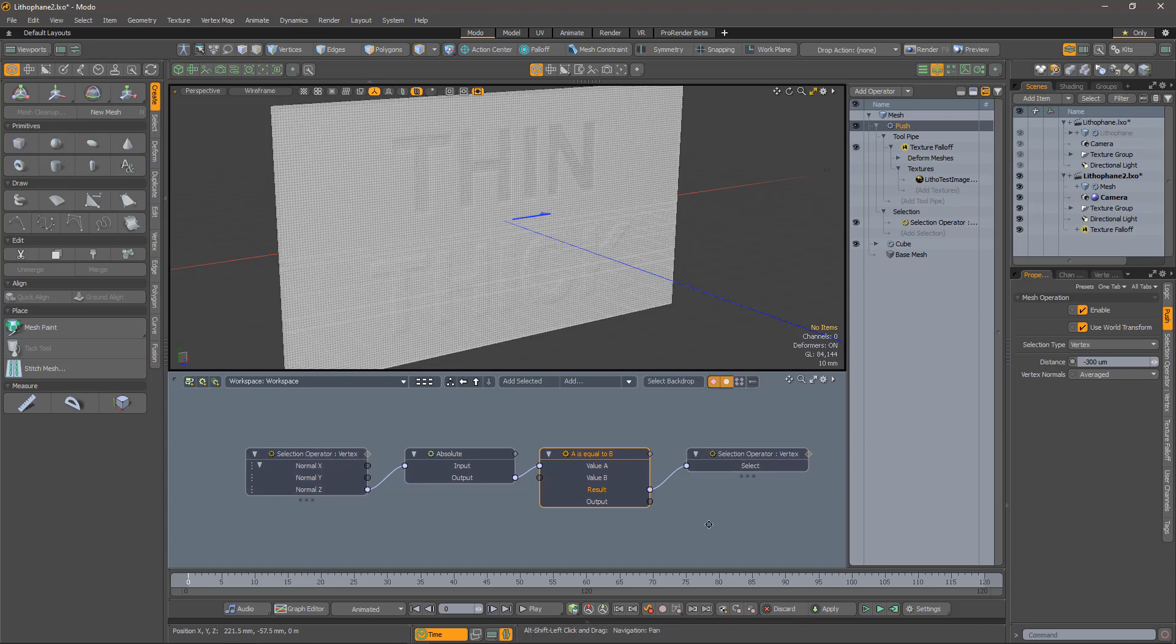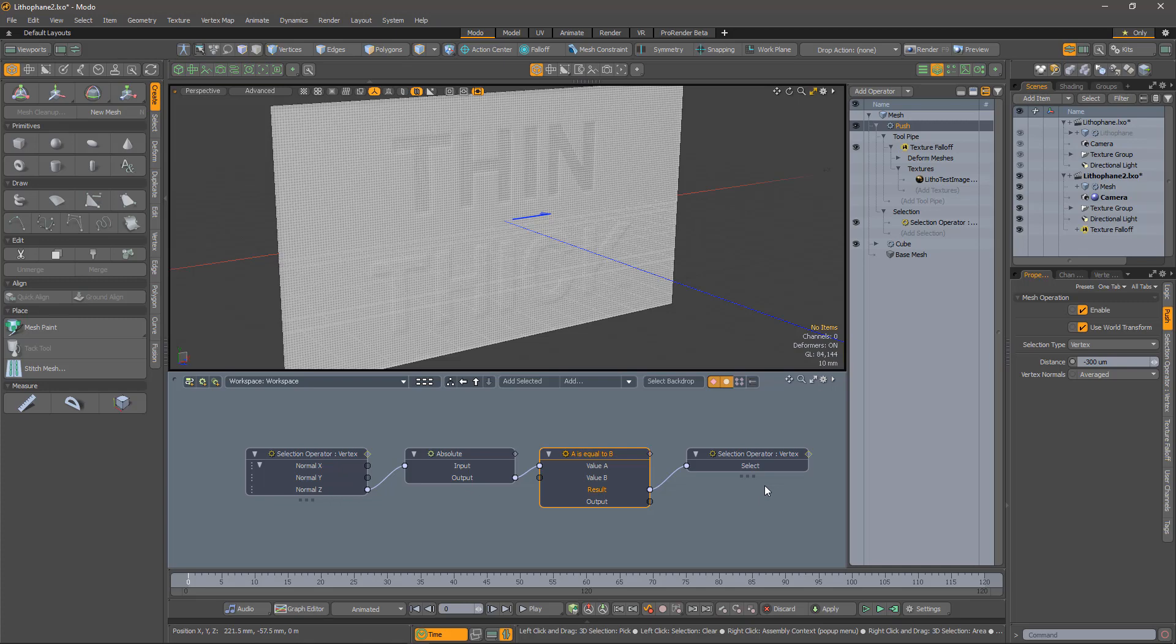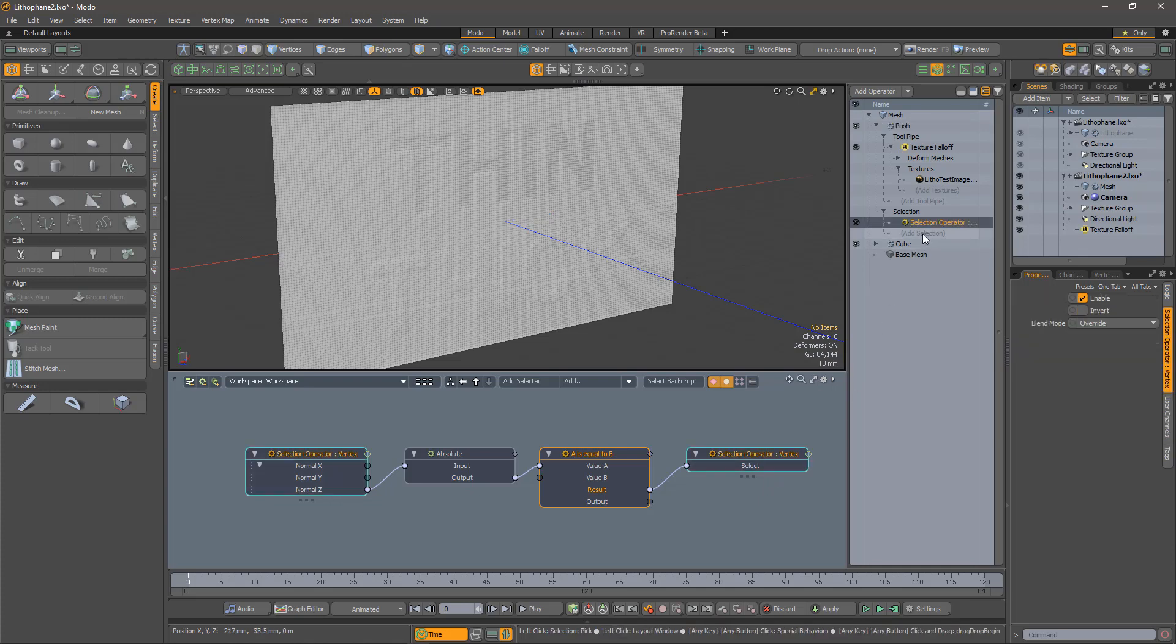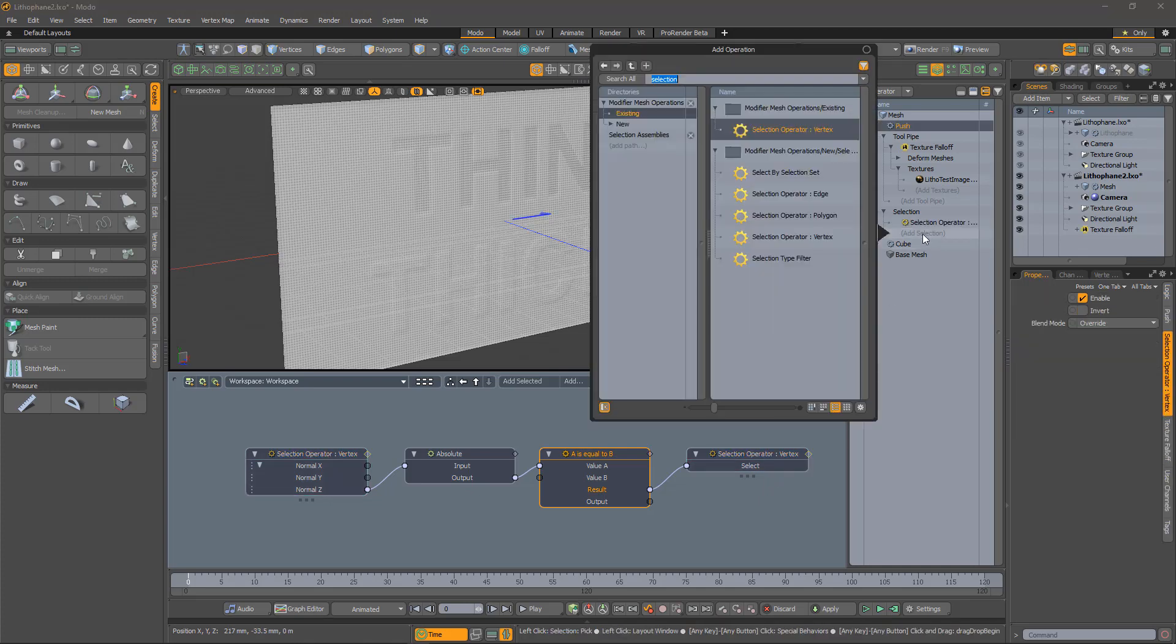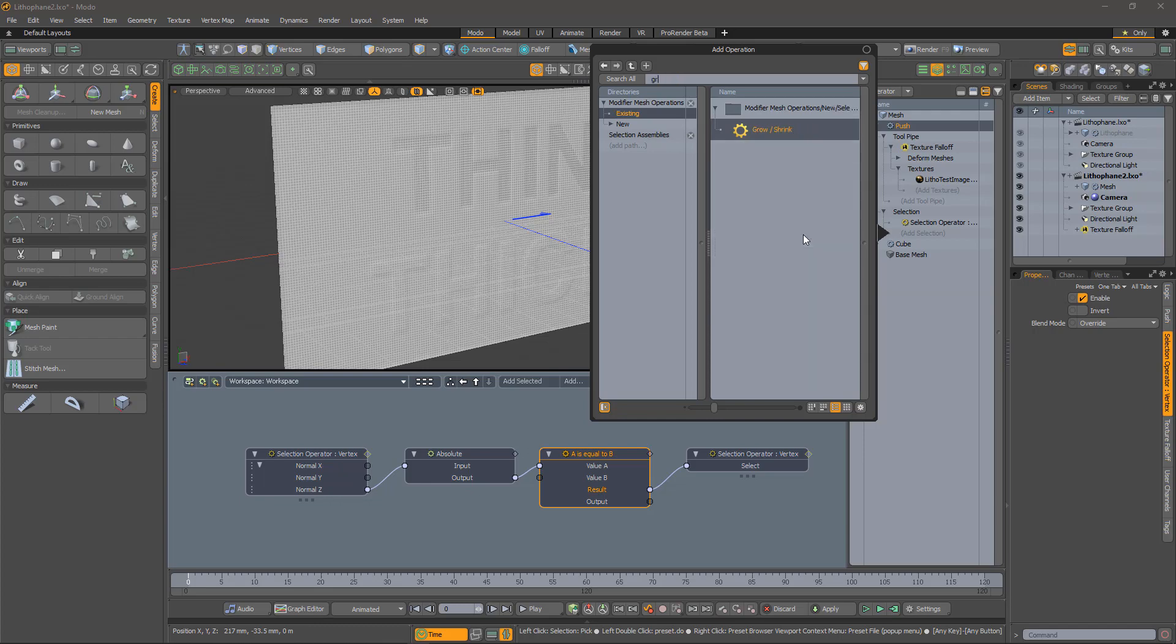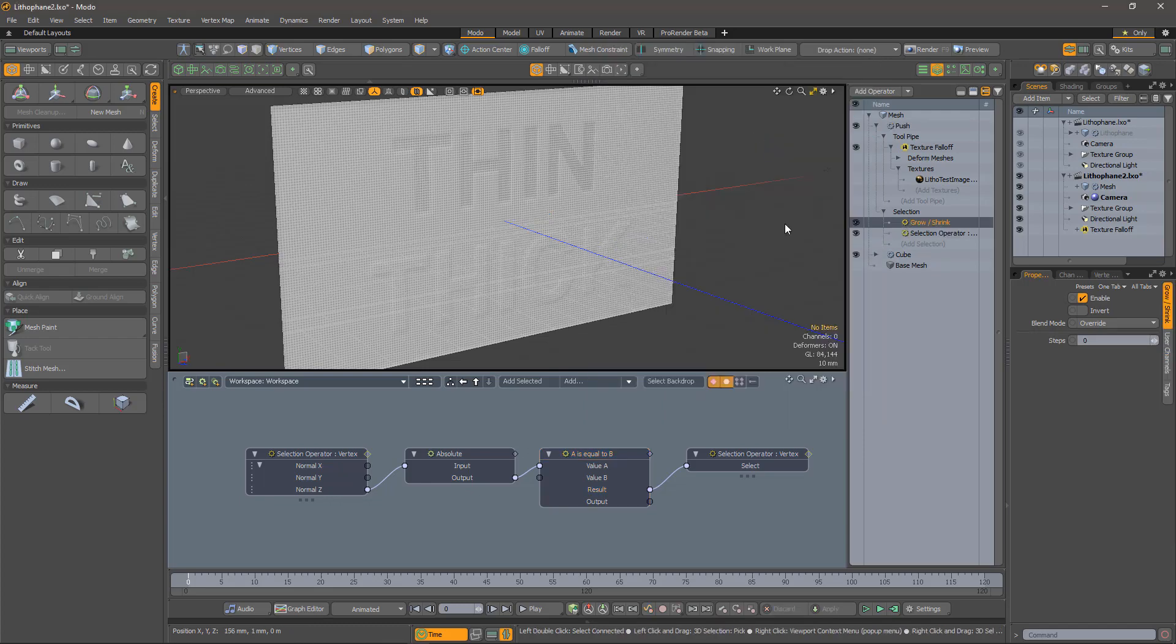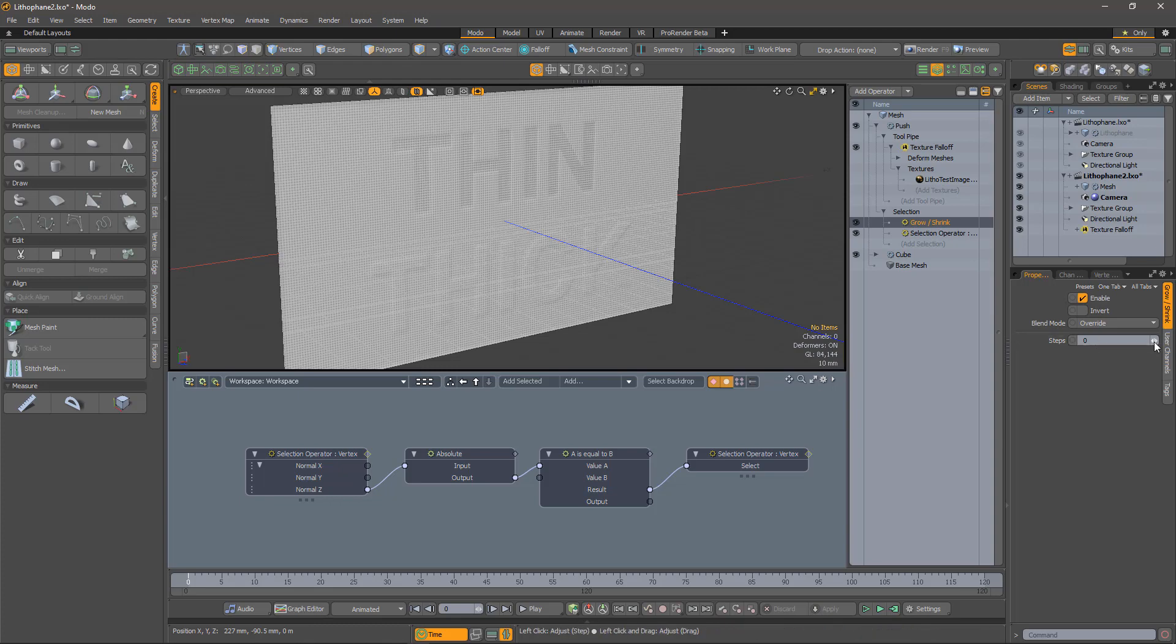I would also like to create a border around the edge of the picture. To do this, I'm going to shrink the selection, using, surprisingly, the grow shrink selection operation. Negative numbers shrink the selection, and checking again, we can see that it has worked.